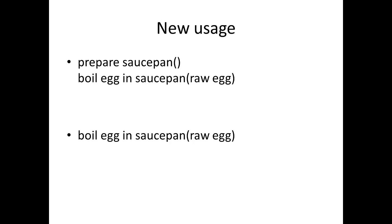So then we have a new usage that can be summed up like this: if everything's in its place then we do the prepare saucepan algorithm and then we do the boil egg in saucepan algorithm and everything's good. Then the second usage is where there's already a saucepan on the stove with water in it, so we can immediately just do boil egg in saucepan algorithm.